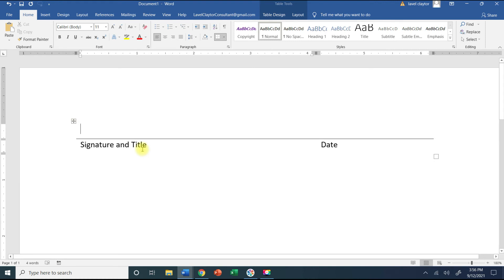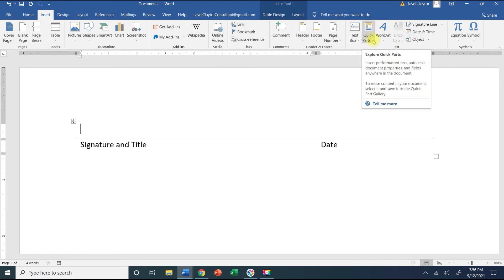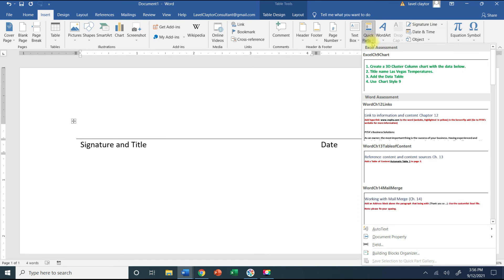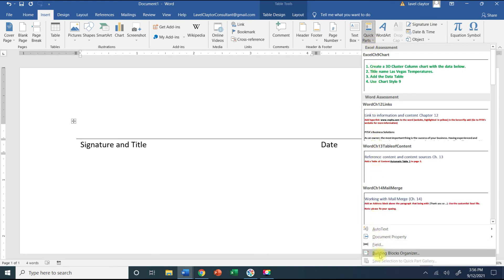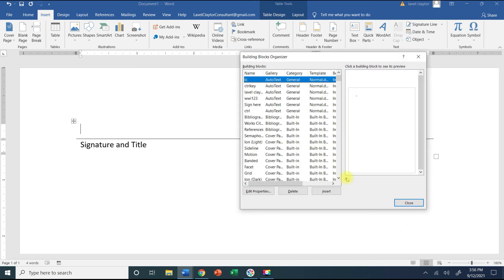The way to remove it is to go to your Insert tab and go over to your Text group. You're going to click the down arrow for Quick Parts, go all the way down to the bottom to where it says Building Blocks Organizer.